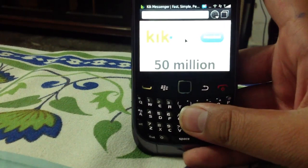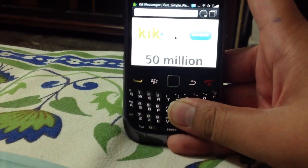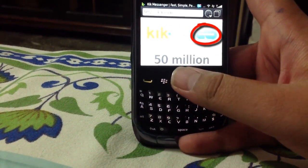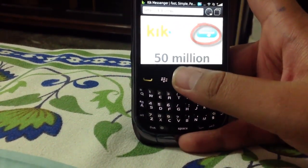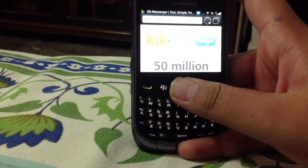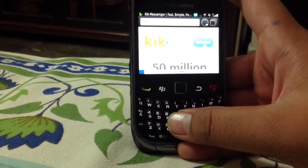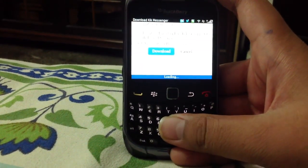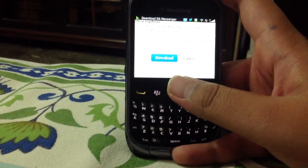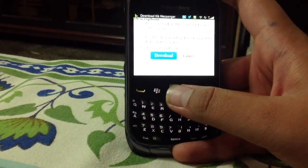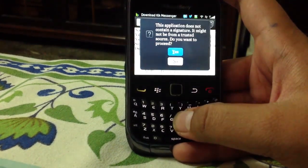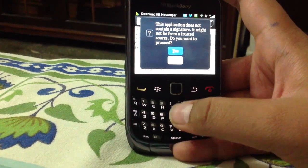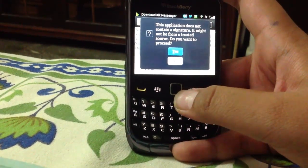As you can see, kik.com has loaded and here it says Download — just click that. Click on Download, then click on Yes.